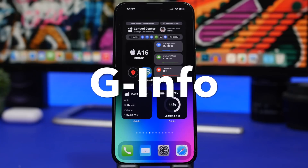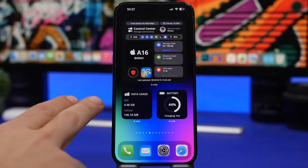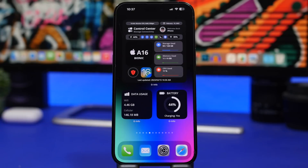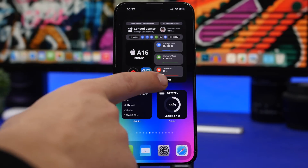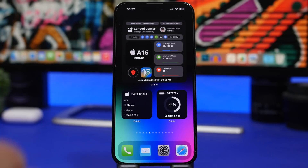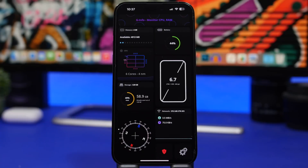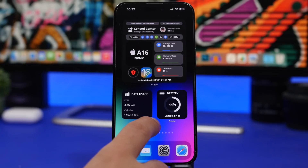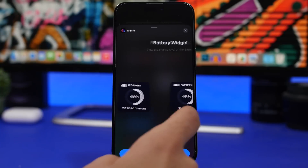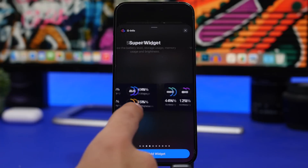Next up is G Info, which adds a lot of beautiful widgets to your home screen. I have a few of them here — two small ones for data usage showing Wi-Fi and cellular, plus a battery widget. There's also one that shows everything you need to know about your device: CPU usage, memory usage, and storage usage, along with the day and date. Heading into the app, you can see all kinds of device information. In the widgets panel you'll find memory, storage, battery, data, and network widgets — anything you want.